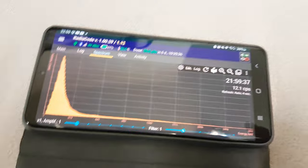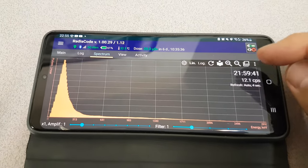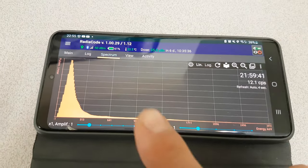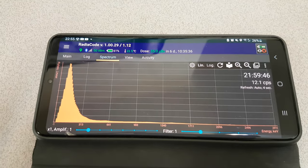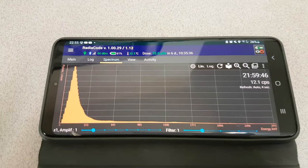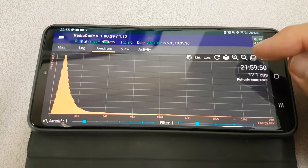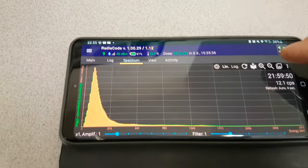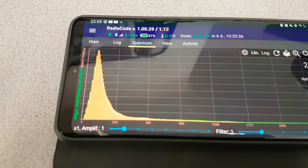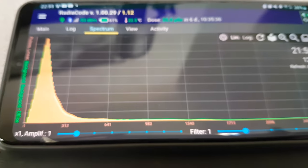It looks pretty much the same as many other charts that we have seen. However, what I discovered is that I did a two-day spectrum for background, and this is actually the chart for what you are seeing here right now. Now if I go and click this button here,